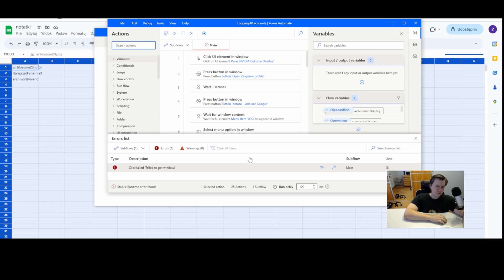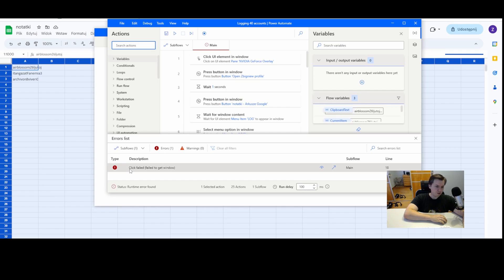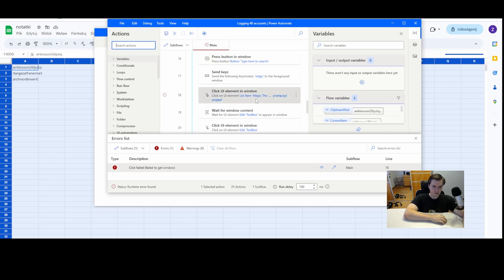Okay, so here I have a typical flow, which produced me an error. Click failed, fail to get window on the line 18. Let's go to the line 18.